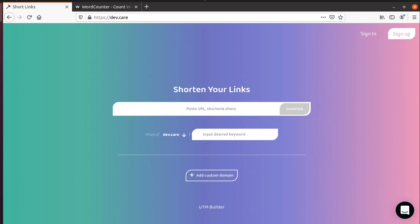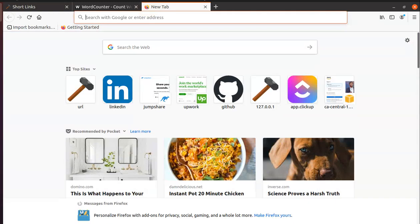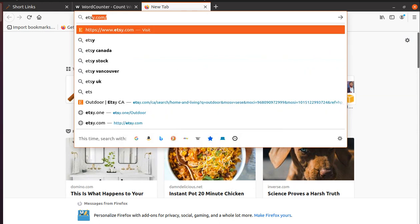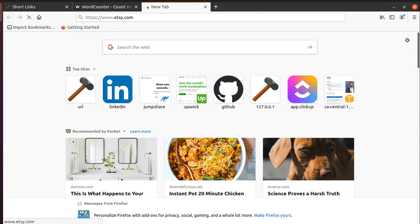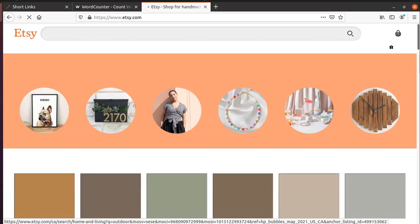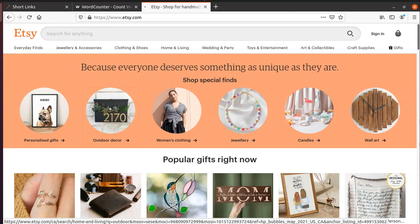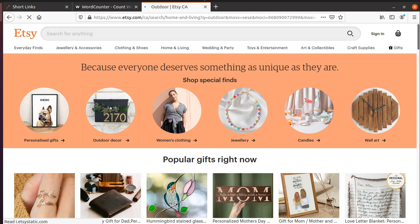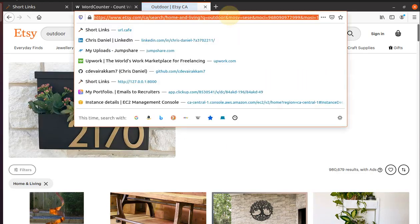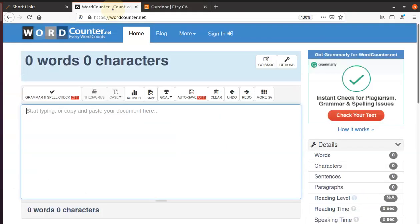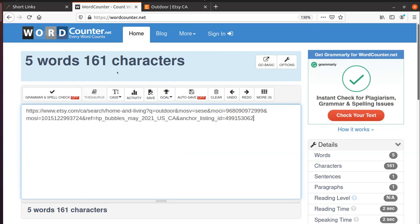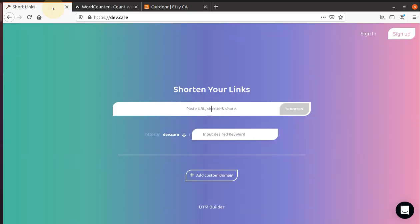Folks, this is the long URL section where you would paste your long URL. Let's take etsy.com outdoor decor and let's look at this link structure - it's 161 characters.